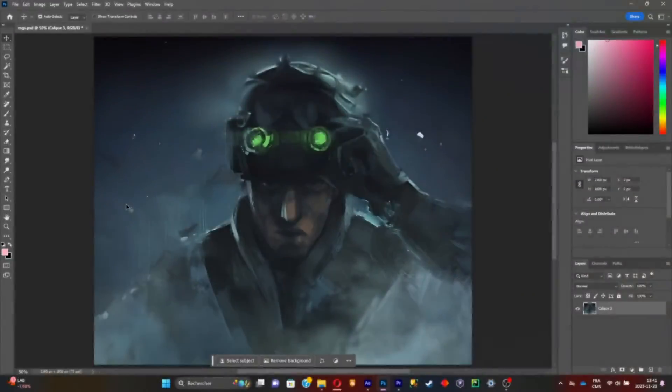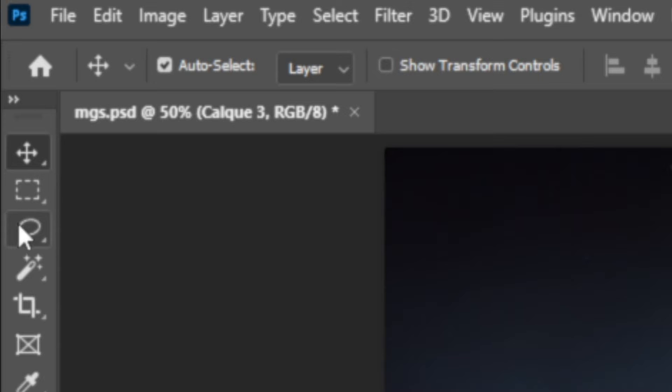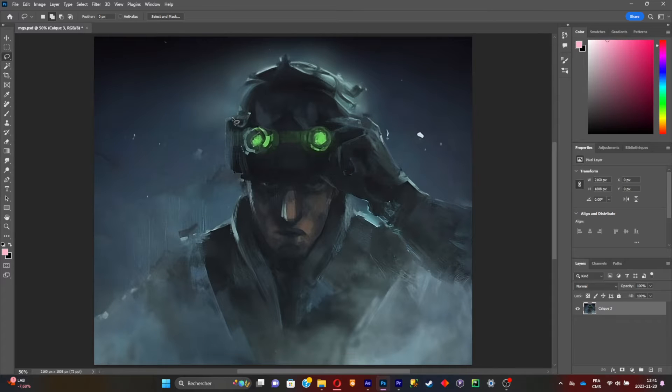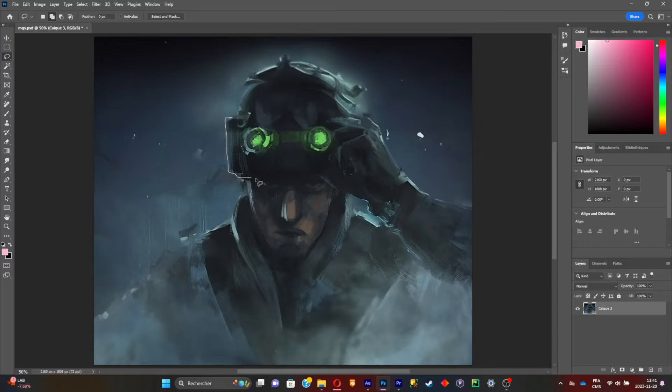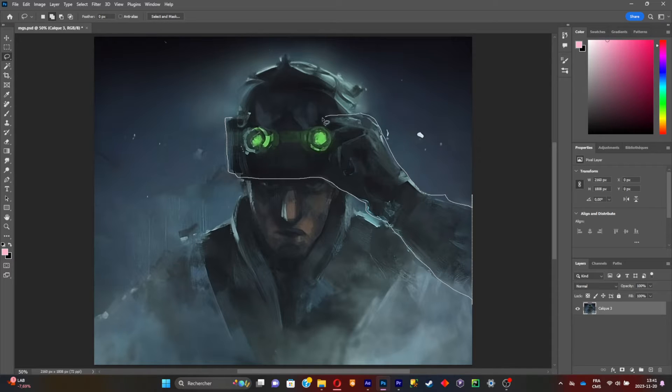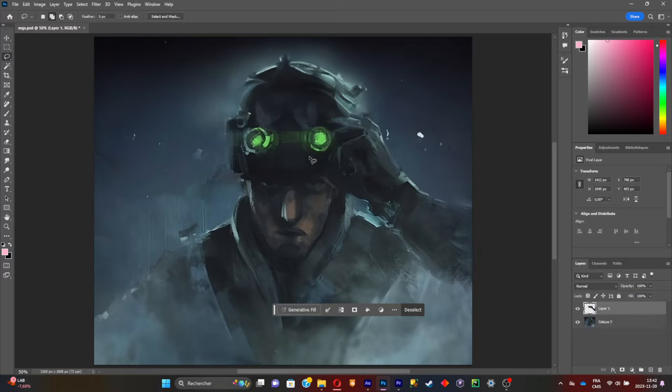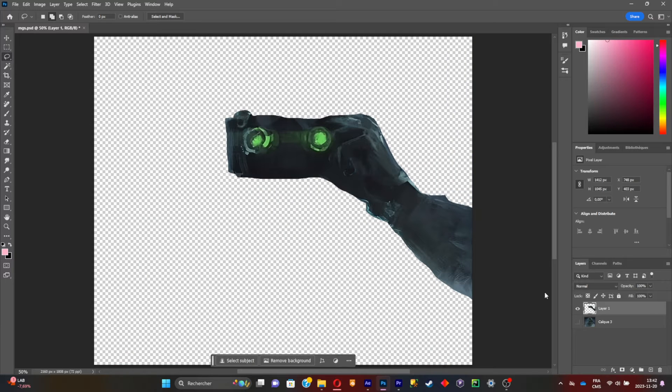Select this tool and carefully select the part that you want to animate from the picture. It doesn't have to be perfect. Now paste it in another layer.